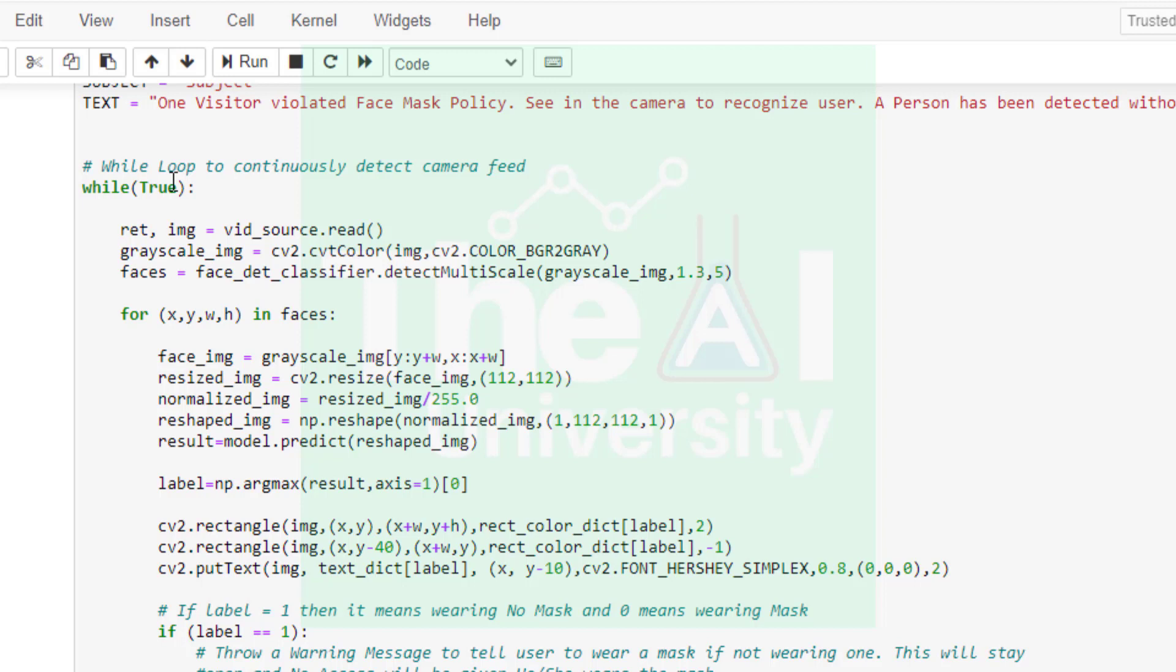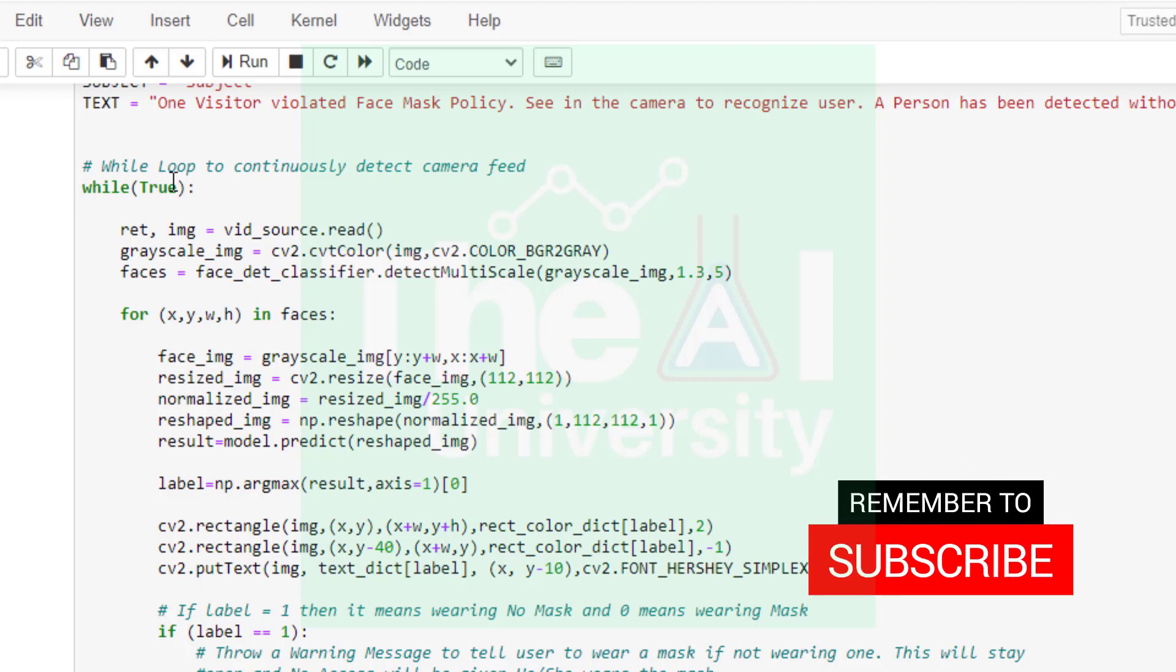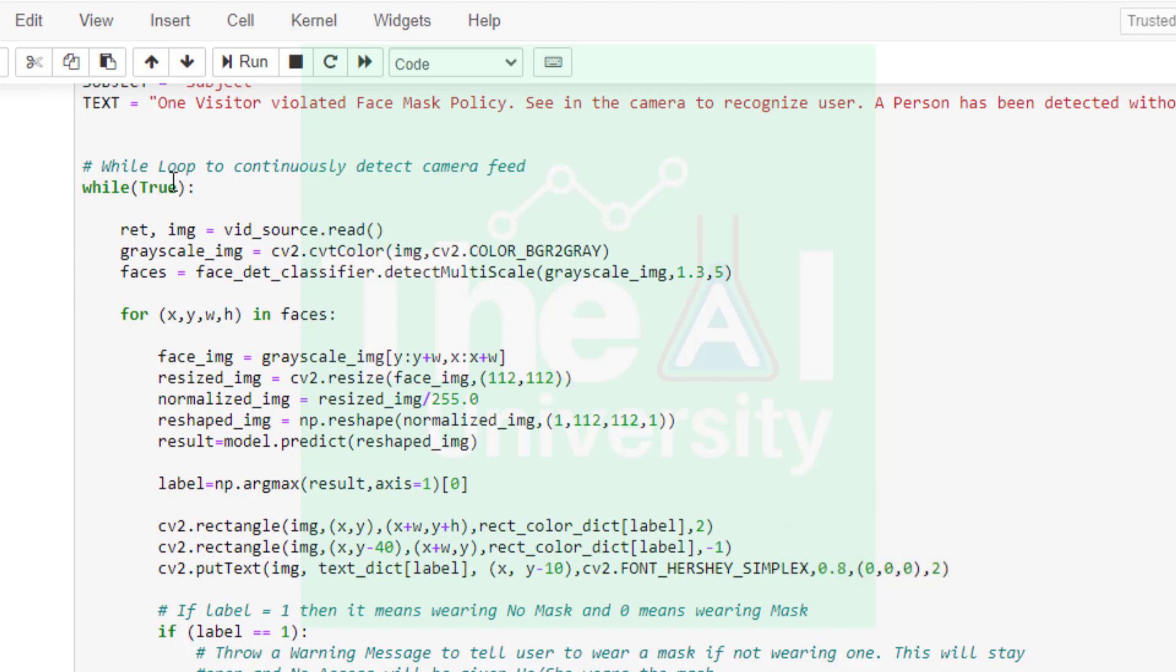Number three parameter is min_neighbors that depicts how many neighbors each candidate rectangle should have to retain. What this means is if we have multiple faces in the same region then it may draw multiple rectangles there, so through this parameter we are telling that it should consider it as one face. For example, if you set this as minimum of two faces in the same region then it will consider it as one face. Lower value will detect multiple faces over single image, higher value will ensure less false positives and you may miss some faces.